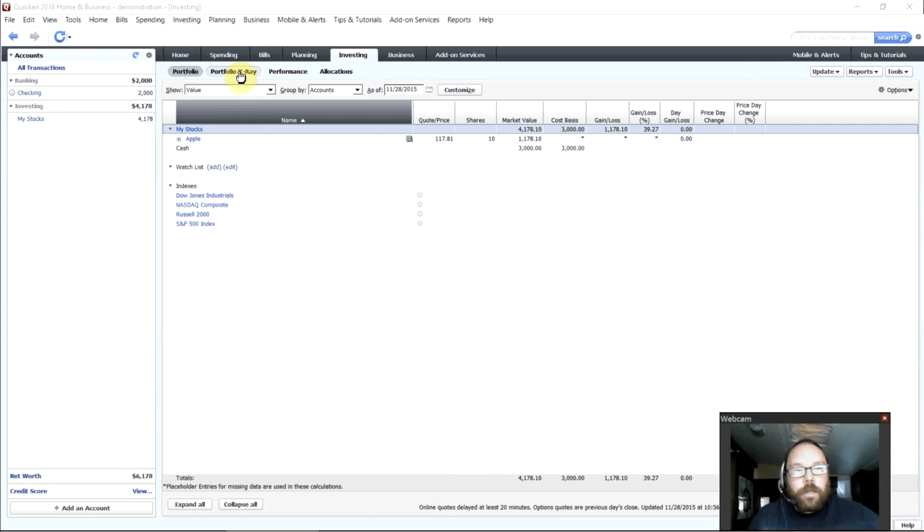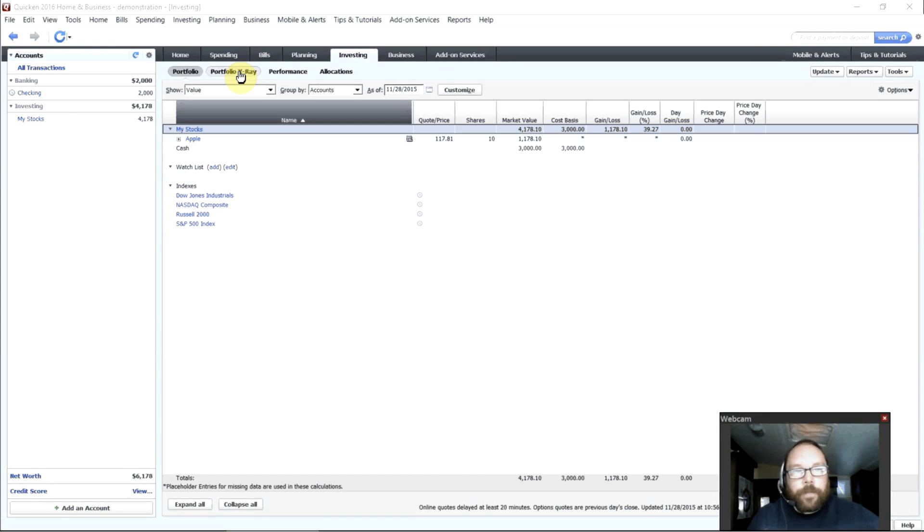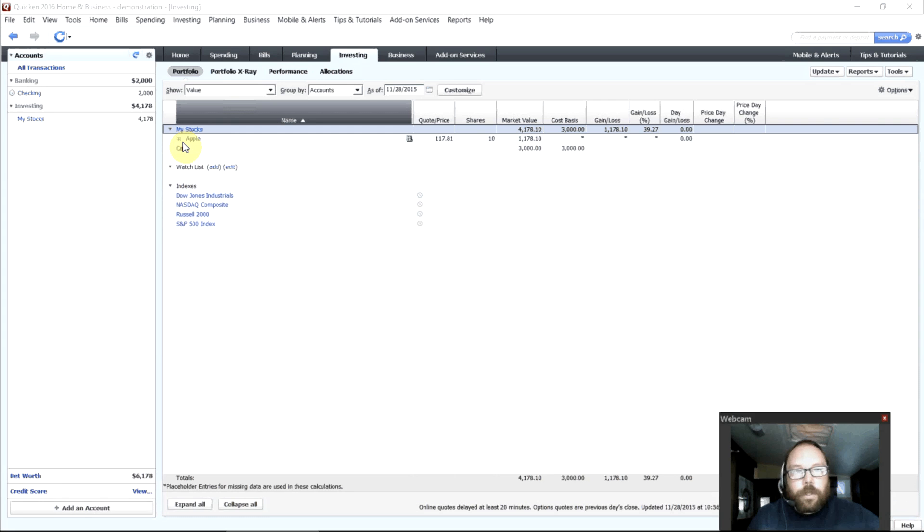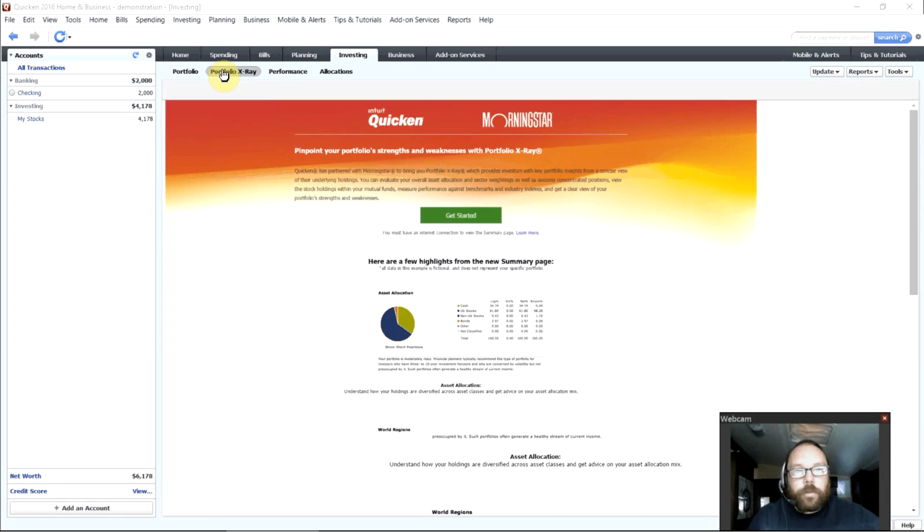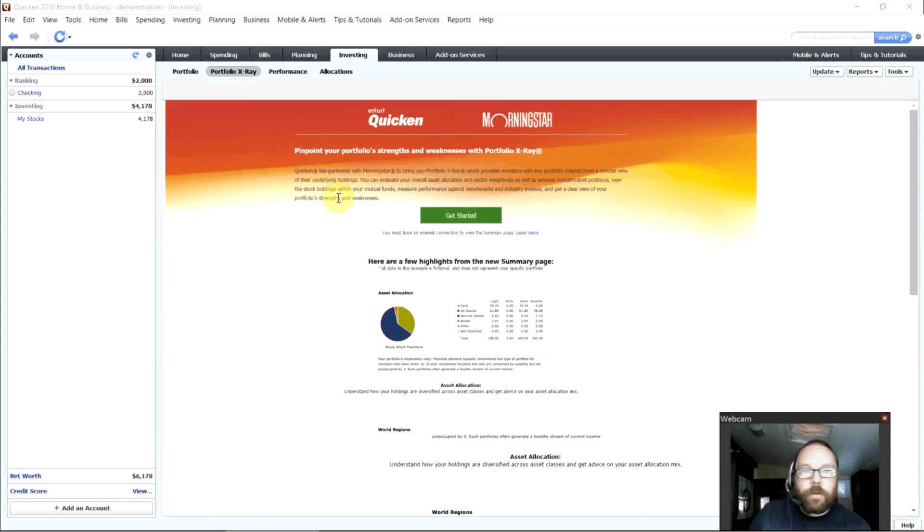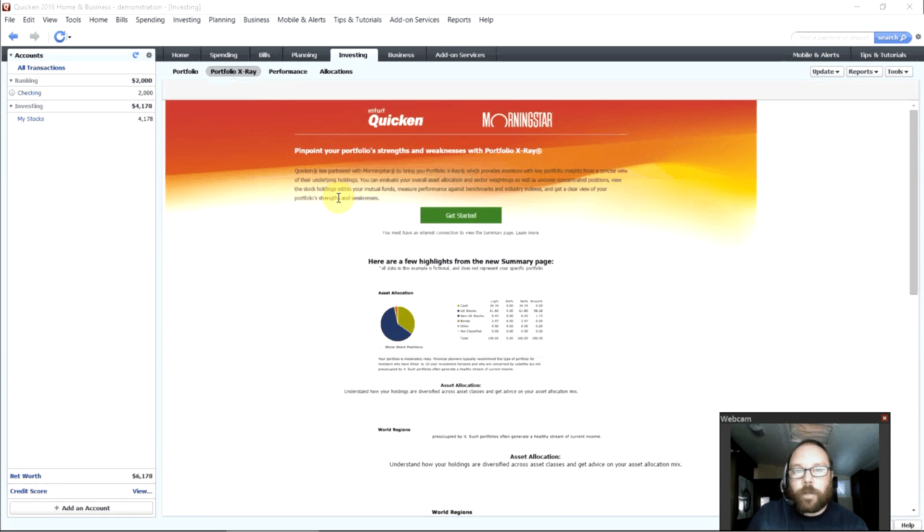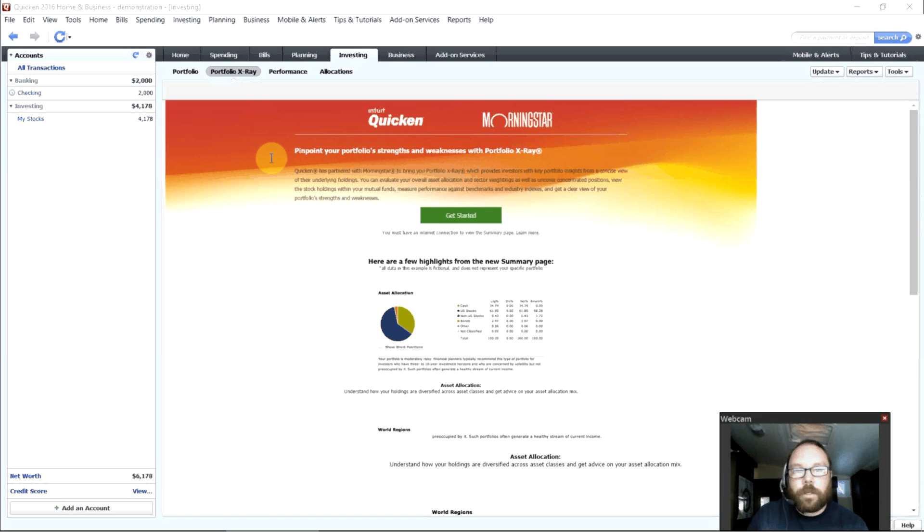And then there's the portfolio x-ray that will scan through your stocks. It will scan through all your holdings and let you know what your weak points are, what your strengths are, and give you some advice on managing your investments.